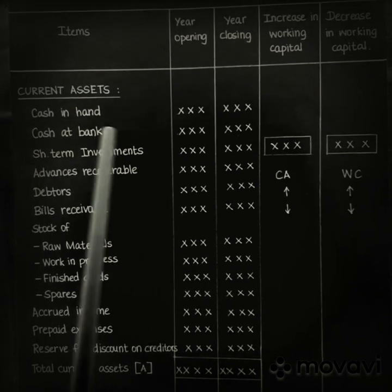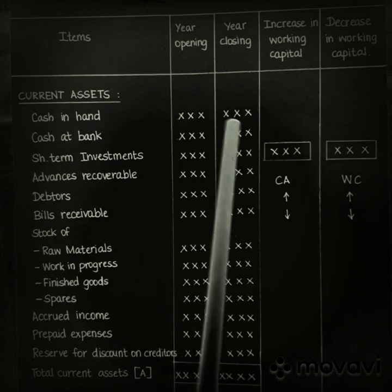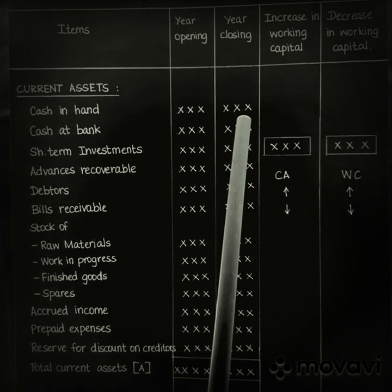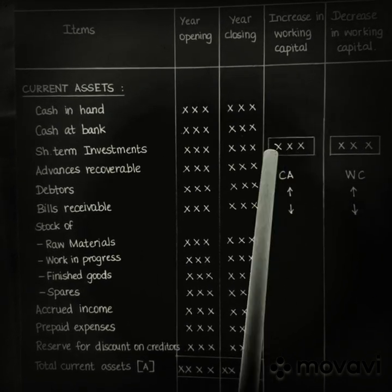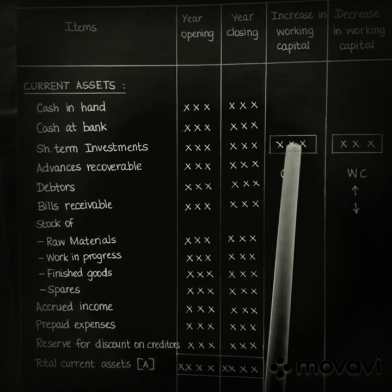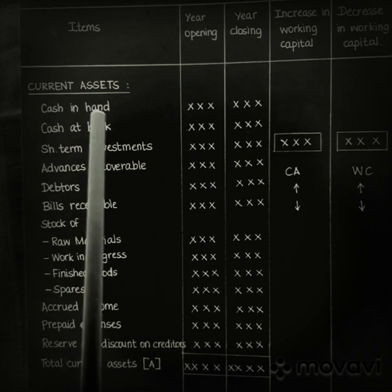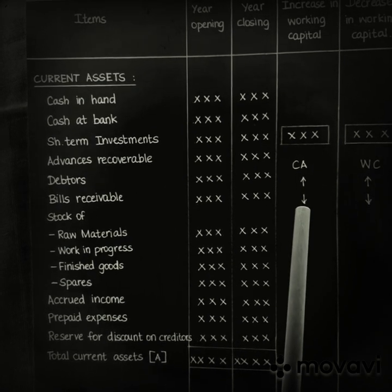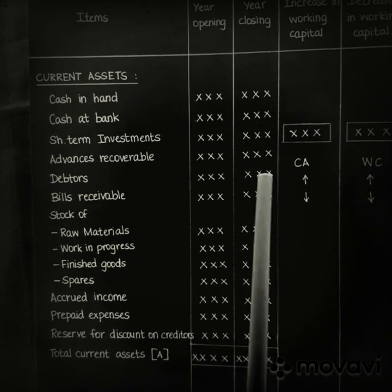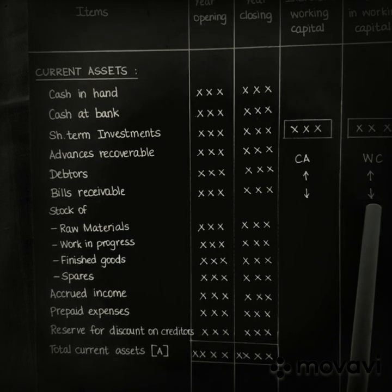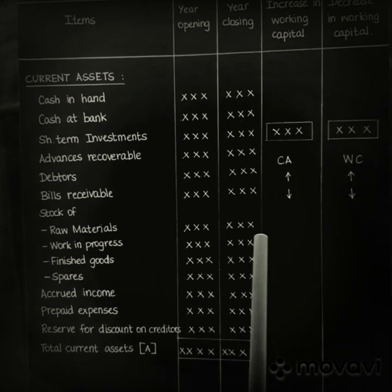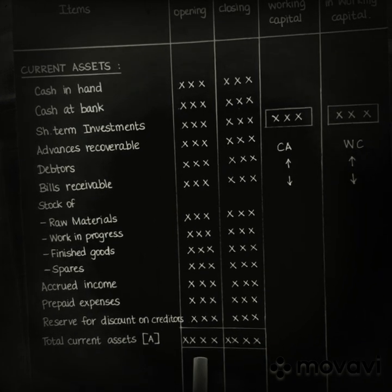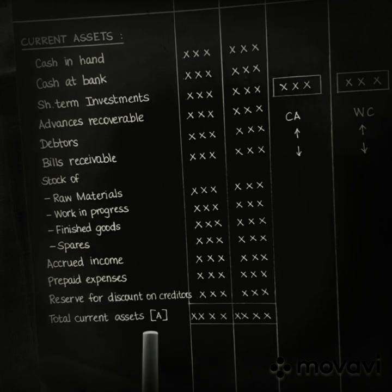For example, if cash in hand increases from the previous year to the current year, you show the increased amount in the increase in working capital column. If cash in hand decreases from the previous year to the current year, the decreased amount will be shown in the decrease in working capital column. After recording all increases and decreases, you find the total current assets for the previous year and the current year, denoted as A.